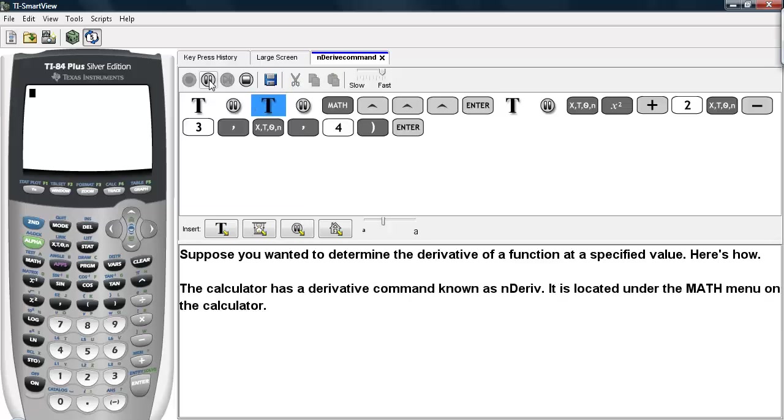The calculator has a derivative command known as nDeriv. It is located under the Math menu on the calculator.